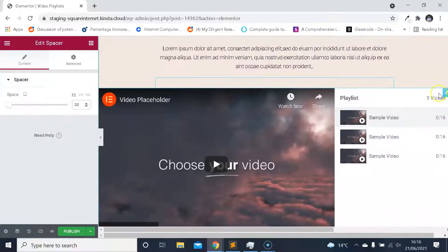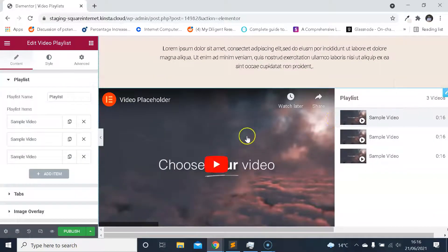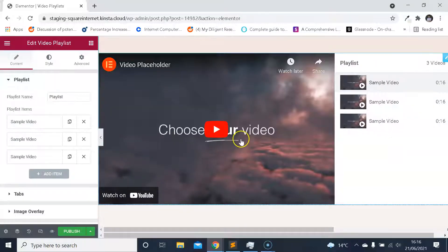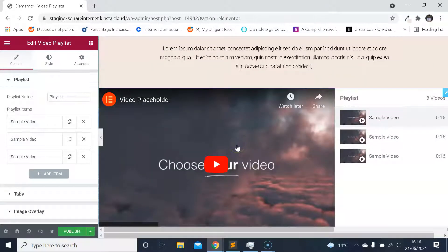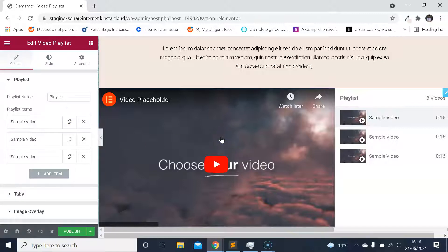Here we go — this is the new video playlist widget from Elementor, which looks pretty cool. I've just been playing around with it a little bit before the video. Essentially it lets you embed video playlists and customize how they look and how it works on your website. It's pretty cool functionality to have within Elementor, especially if you need to display groups of videos or playlists. I'm going to show you how it works, how you can set up playlists, and how you can style the widget.